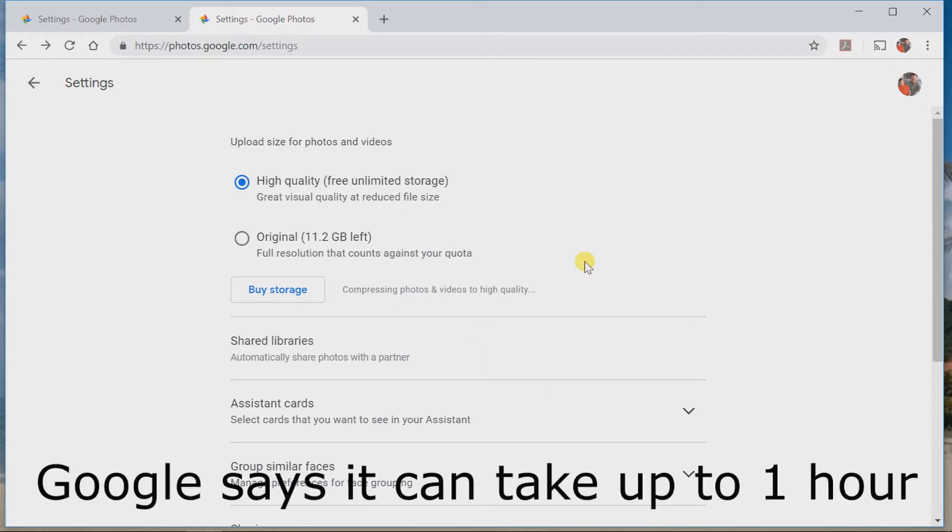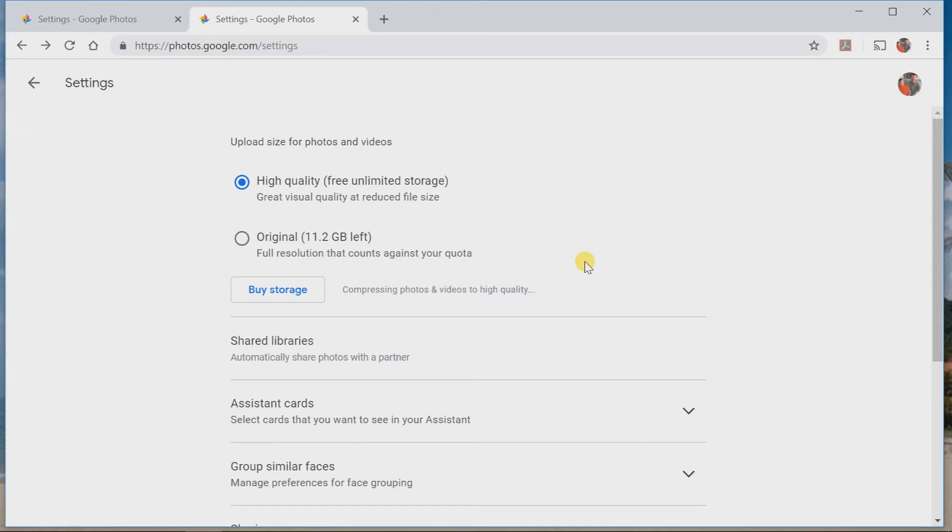It's still taking a little while. Anyway guys, you won't need to buy that extra storage that Google often recommends.